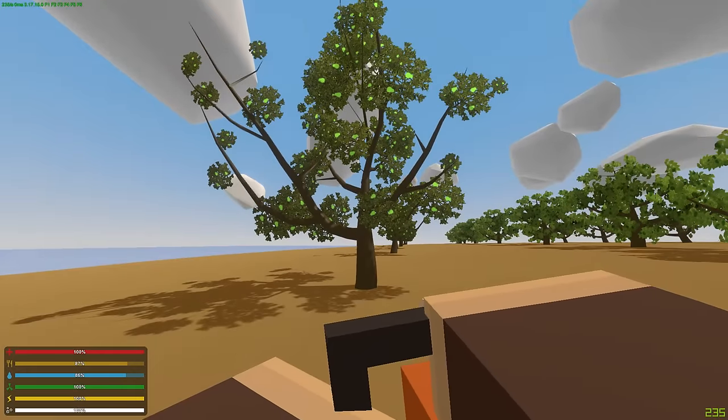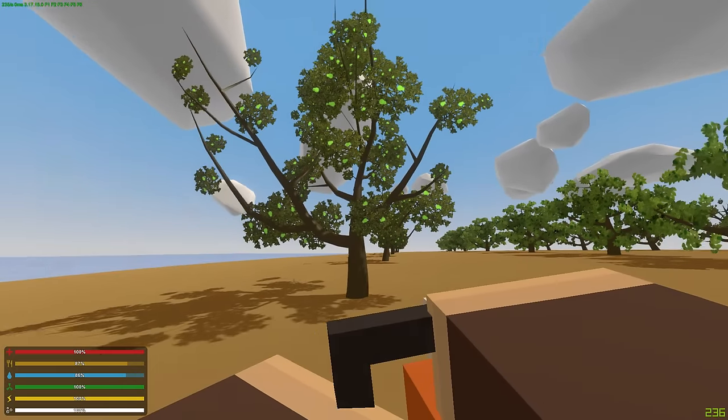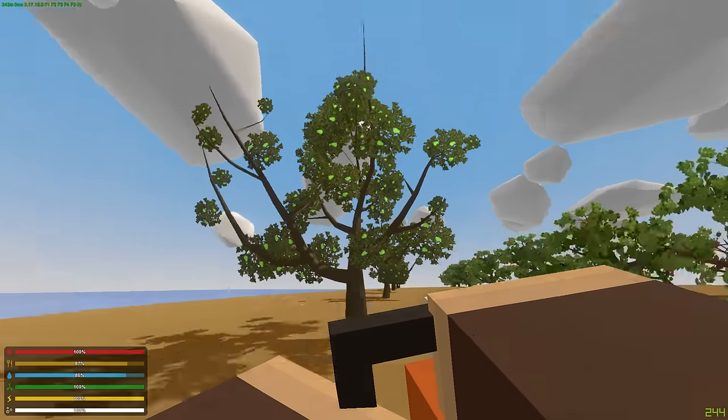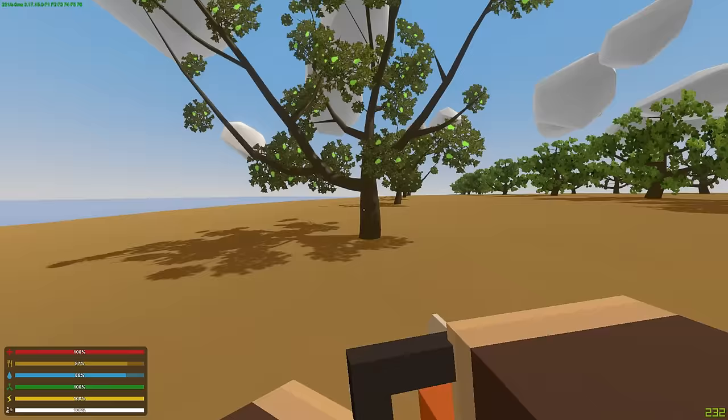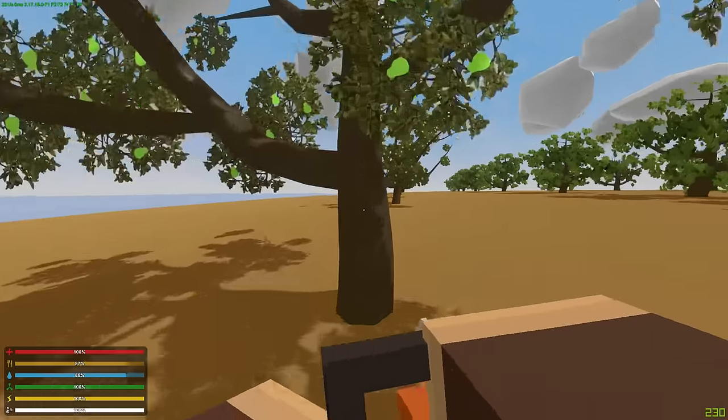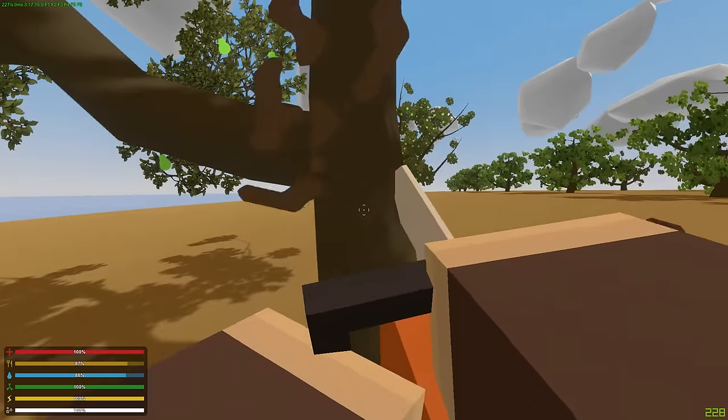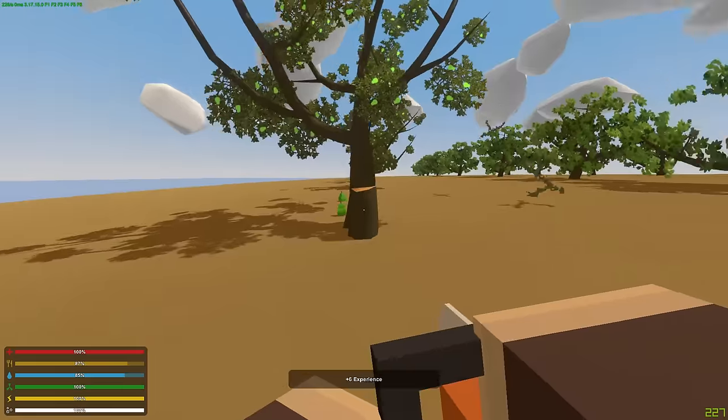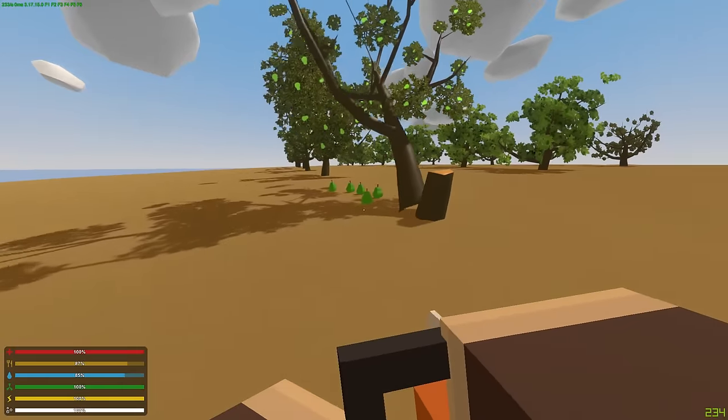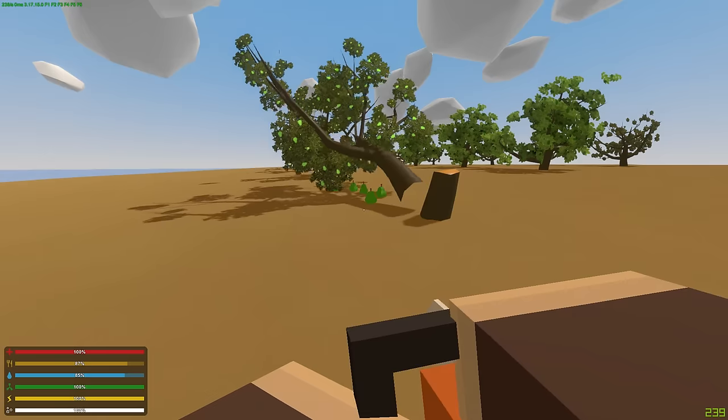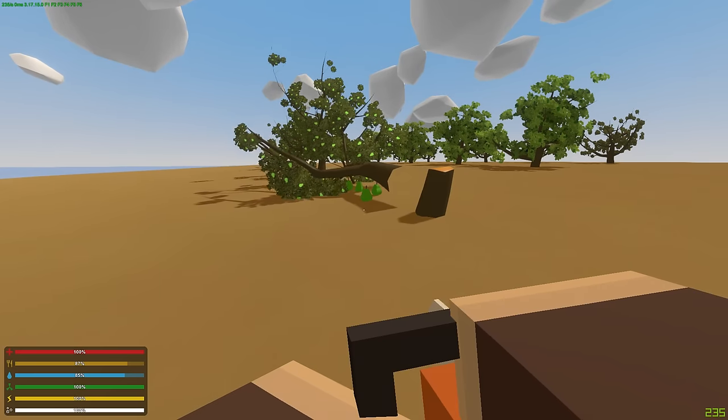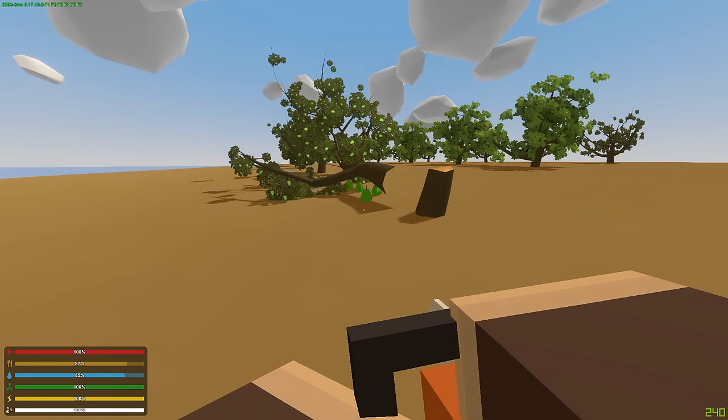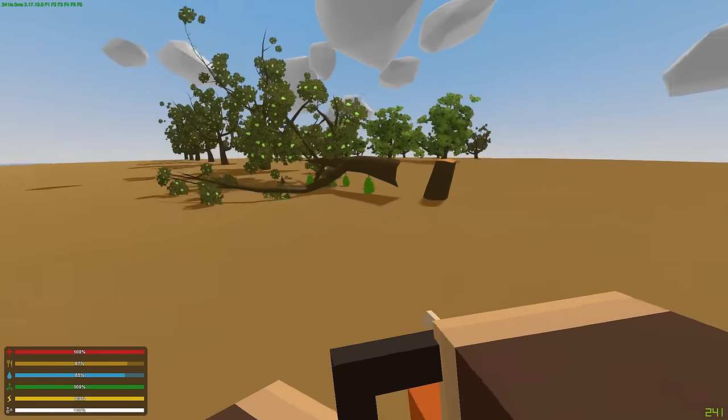Now you're probably wondering, how in the world do I get those pears off this tree? Well guys, watch this. You walk up to it with a chainsaw, and whenever you cut it down, it drops some pears. Oh, they're so beautiful. They look so dang good.